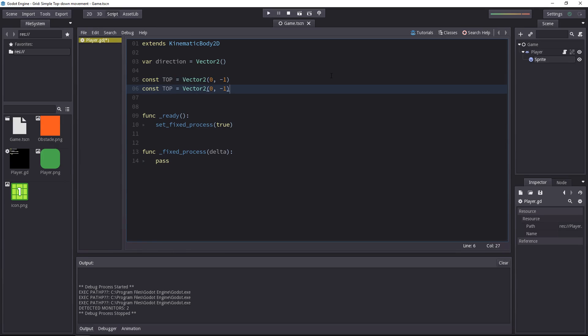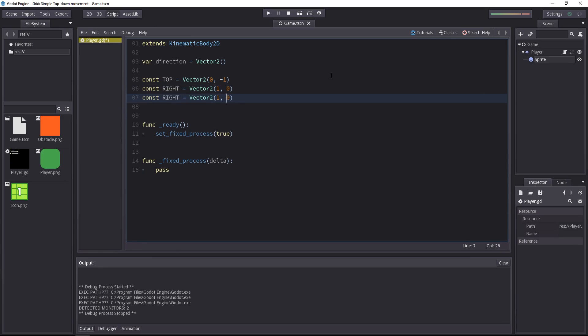Duplicate this line, you copy and paste it, and we're going to create the right, bottom and the left. So for the right, it's 1 on the x-axis, 0 on the y-axis.